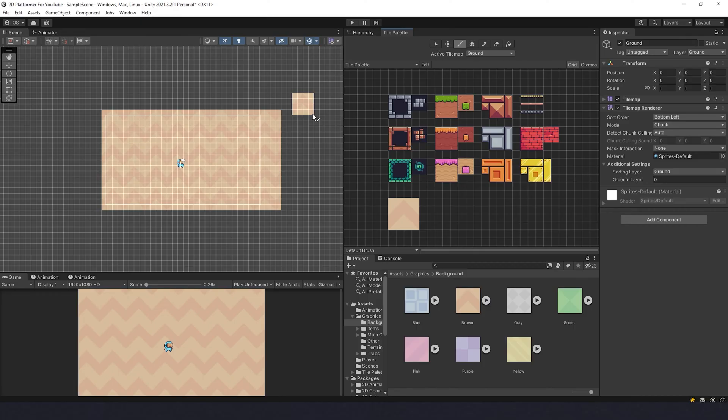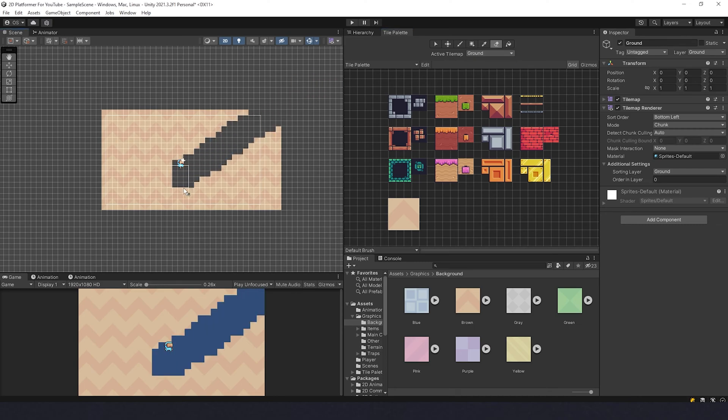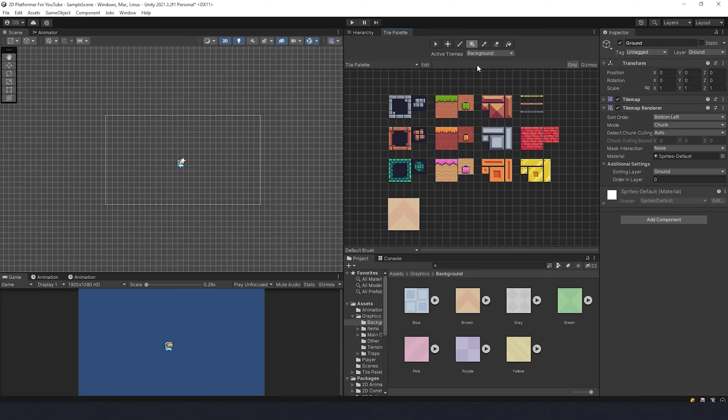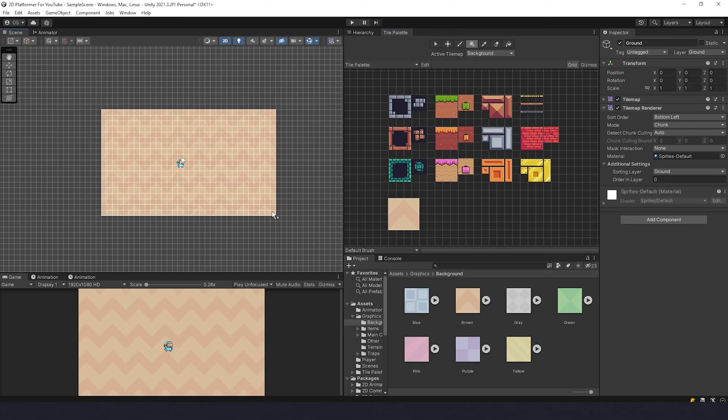All right, so now we have a background but I did a mistake here actually and I'm gonna tell you which one exactly. I did not change active tilemap from Ground to Background, so now I have to erase it. Choose Background and then I can draw.